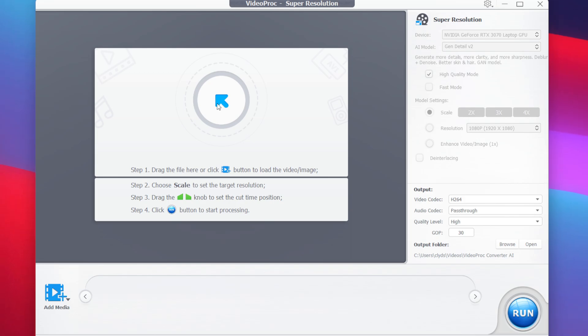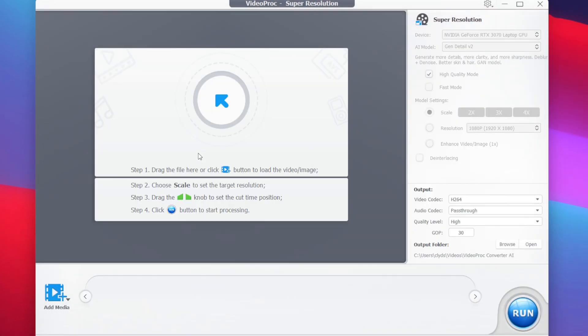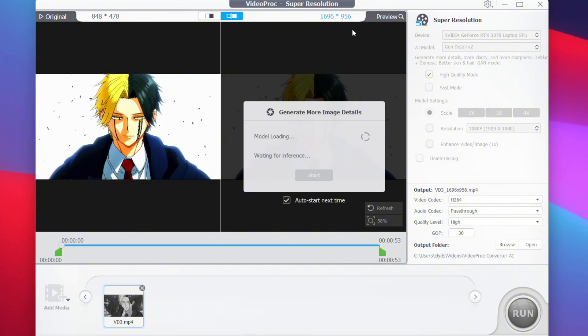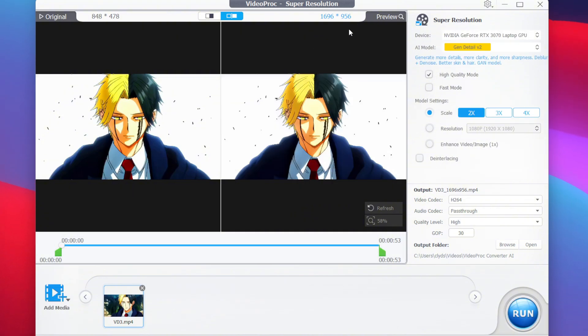Afterwards, you will see two overlays. The first one will tell you the original resolution, and the second one will be the preview version of how it will look when the video is actually enhanced. Immediately from here itself, you will be able to see the difference.